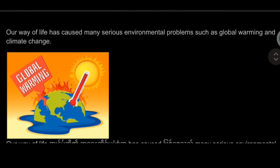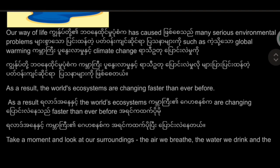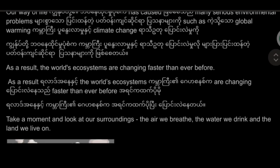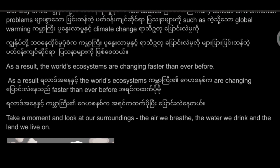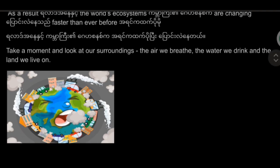Our way of life has caused many serious environmental problems such as global warming and climate change. As a result, the world's ecosystems are changing faster than ever before.